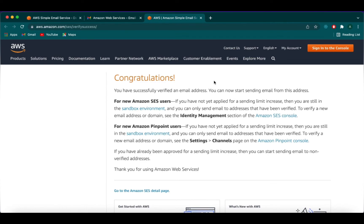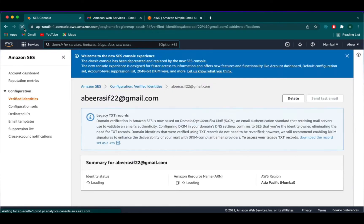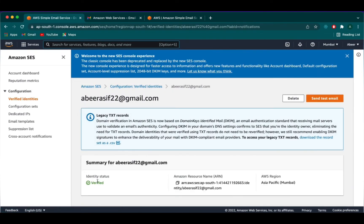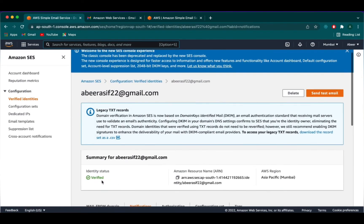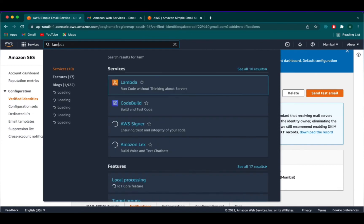We can go onto the SES page and reload this page. We can now see the identity status has been verified. We will go back to our Lambda and deploy our Lambda function.